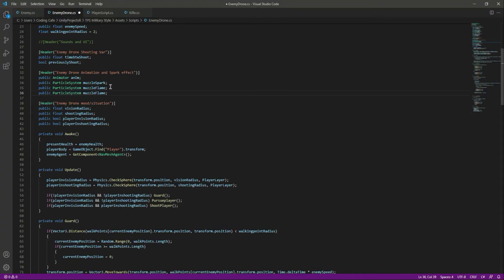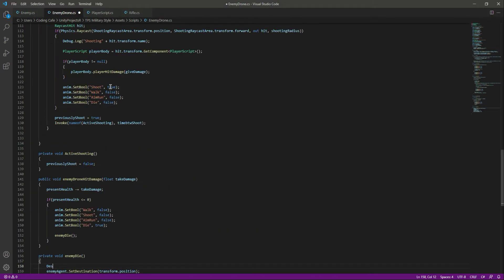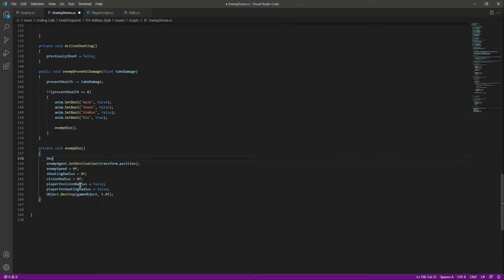Change this to destroy effect and then down below in the enemy die we will simply say destroy effect dot play.